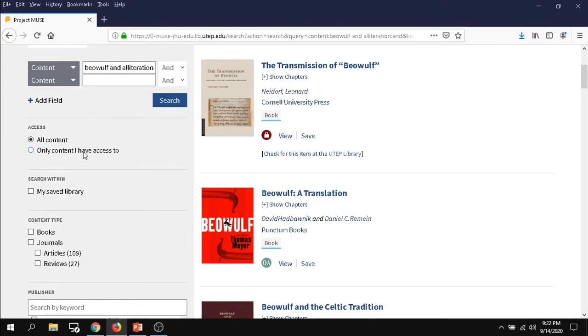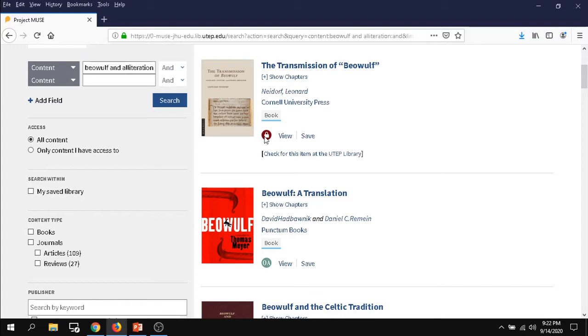Because there's an option to request items we don't have. So for example, this first result here is not available to the UTEP library. We are not subscribed to it. But through the interlibrary loan service, they can request the copy from other libraries to be loaned to you or send you a digital copy if it's a short article. And you'll be able to read it, but it does take time to arrive.